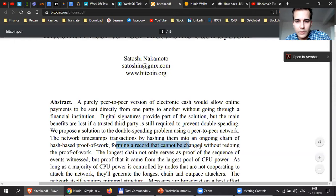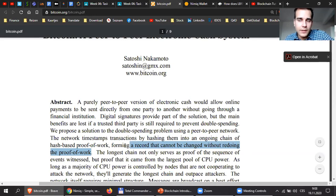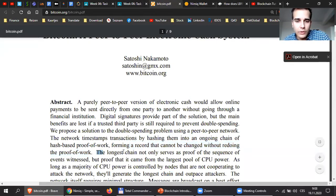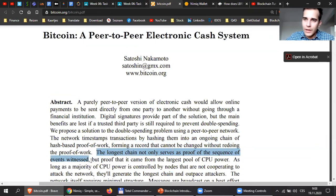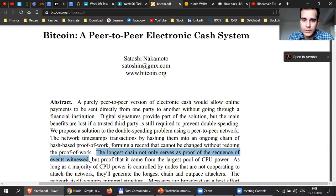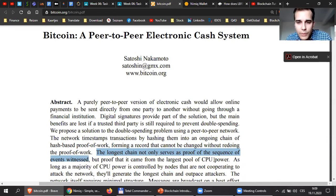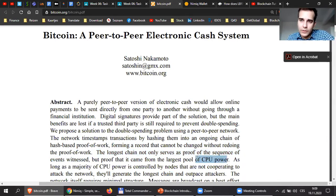Forming a record that cannot be changed without redoing the proof-of-work. So if you want to change the information on the blockchain, you would have to mine every block afterwards, which would be impossible for you. The longest chain not only serves as a proof of sequence of events witnessed. After 10 minutes, the longest chain wins on the network. And that's how we know that was the strongest CPU power — the hash power that mined the longest chain.